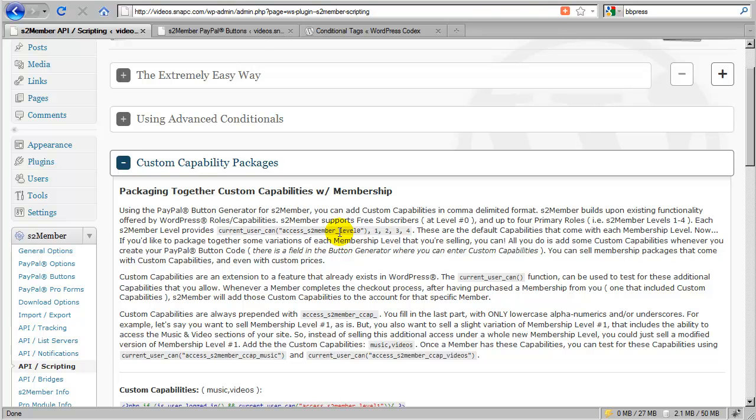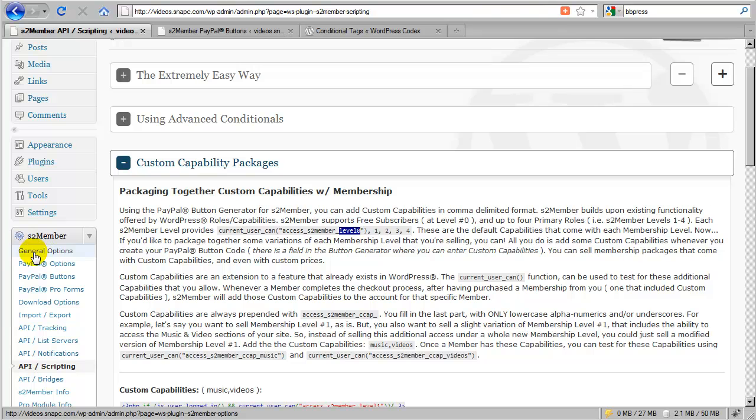Now, don't get me wrong. Level zero, one, two, three, and four for a novice site owner is more than enough to satisfy the needs for their membership audience. And they're very simple to work with because you can control the permissions right from the S2 member general options panel.